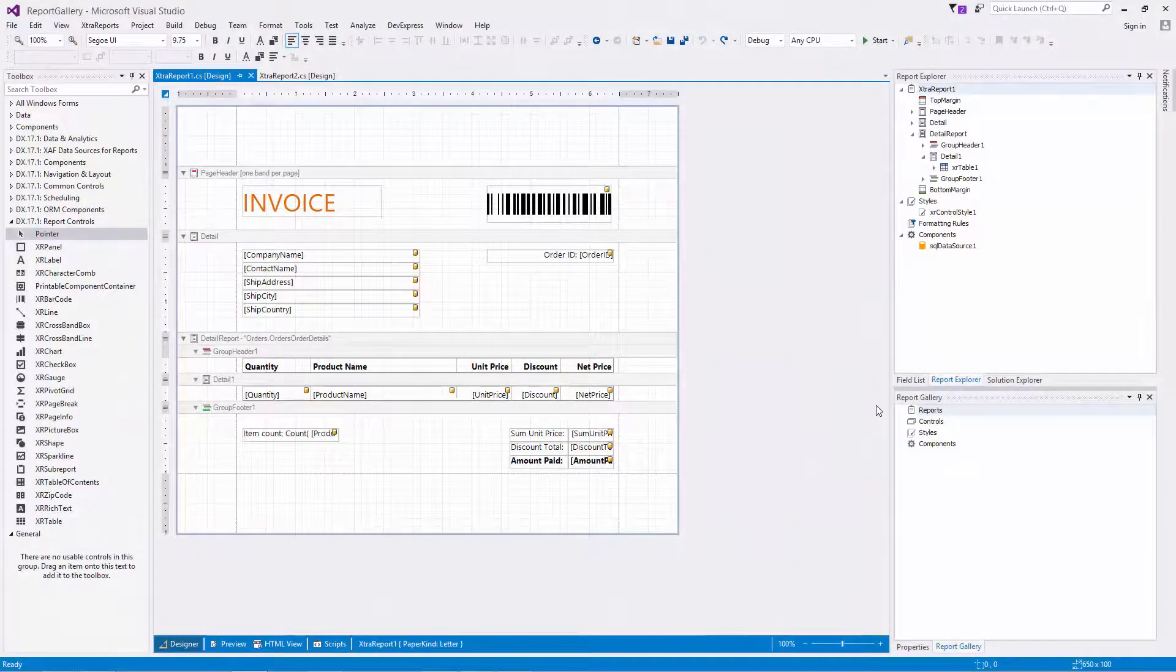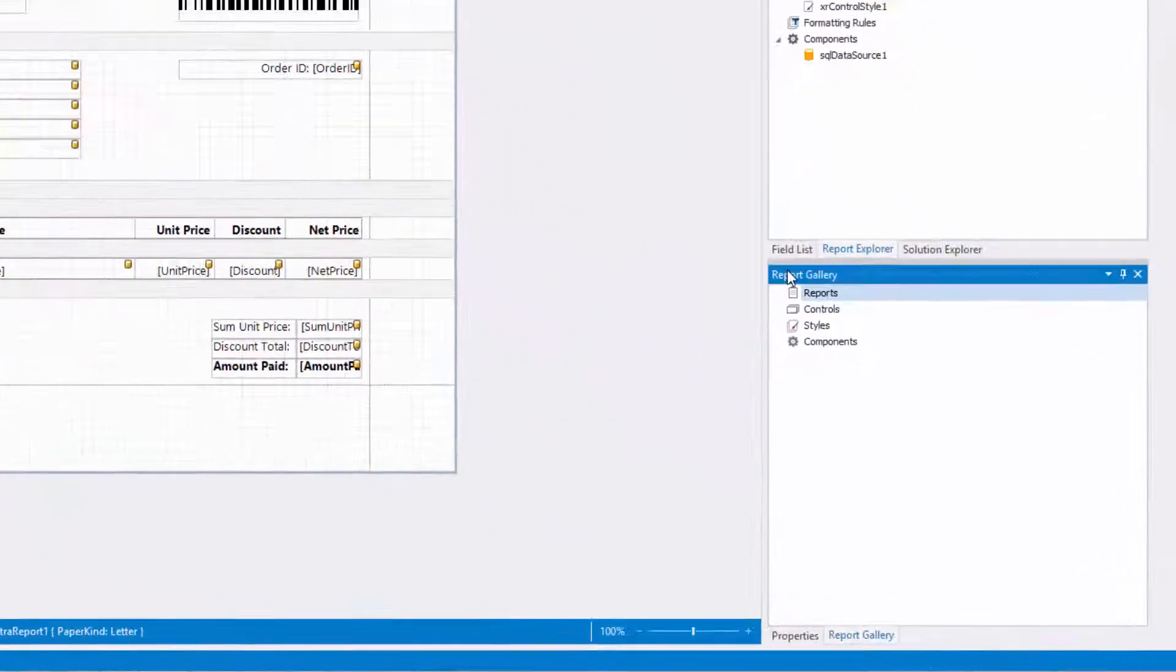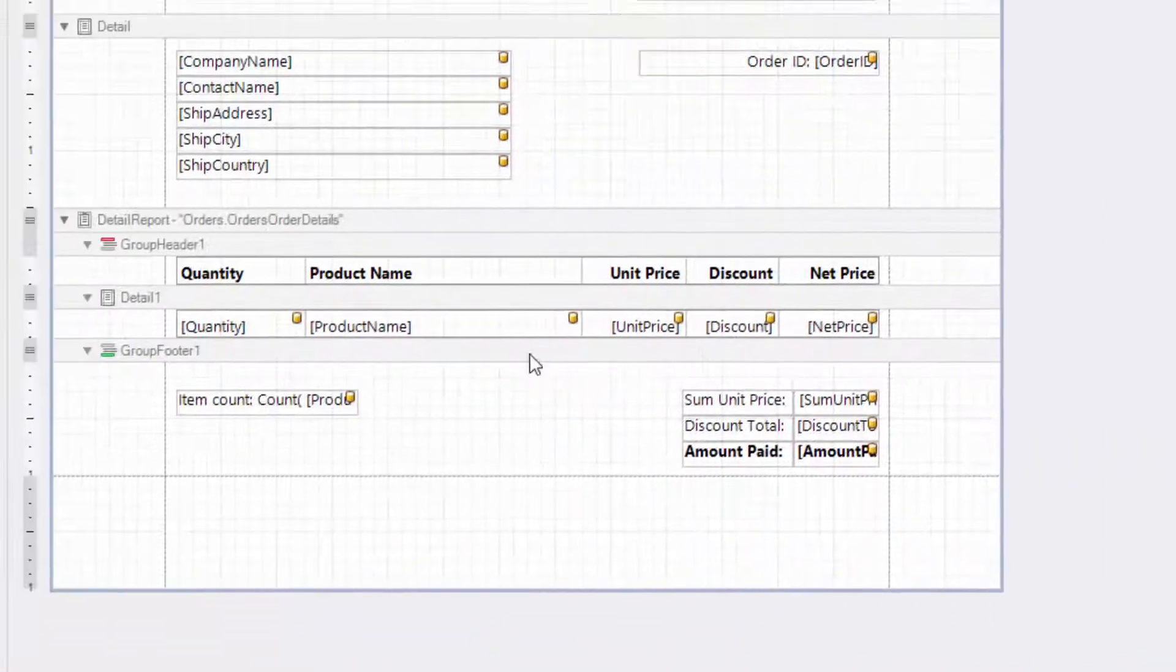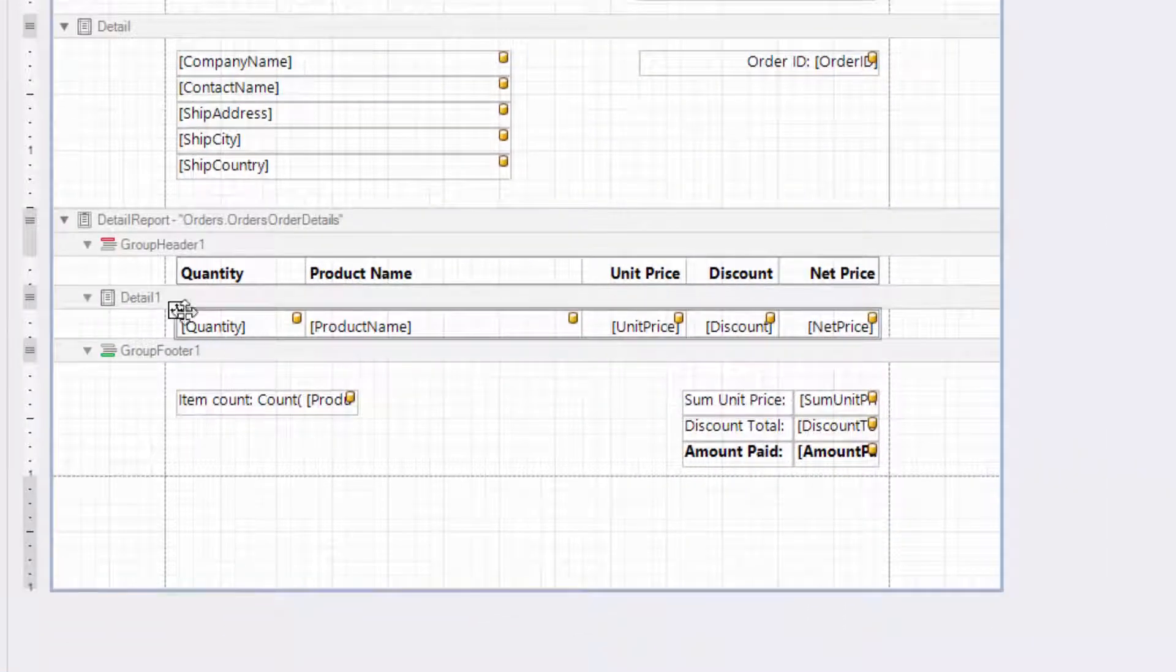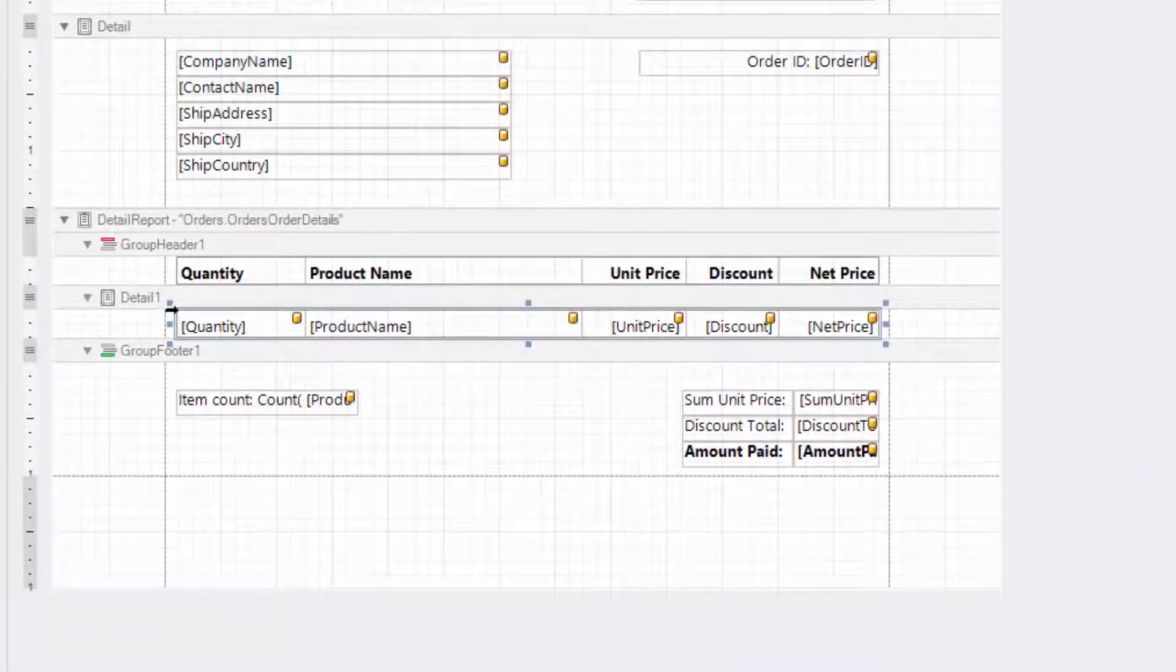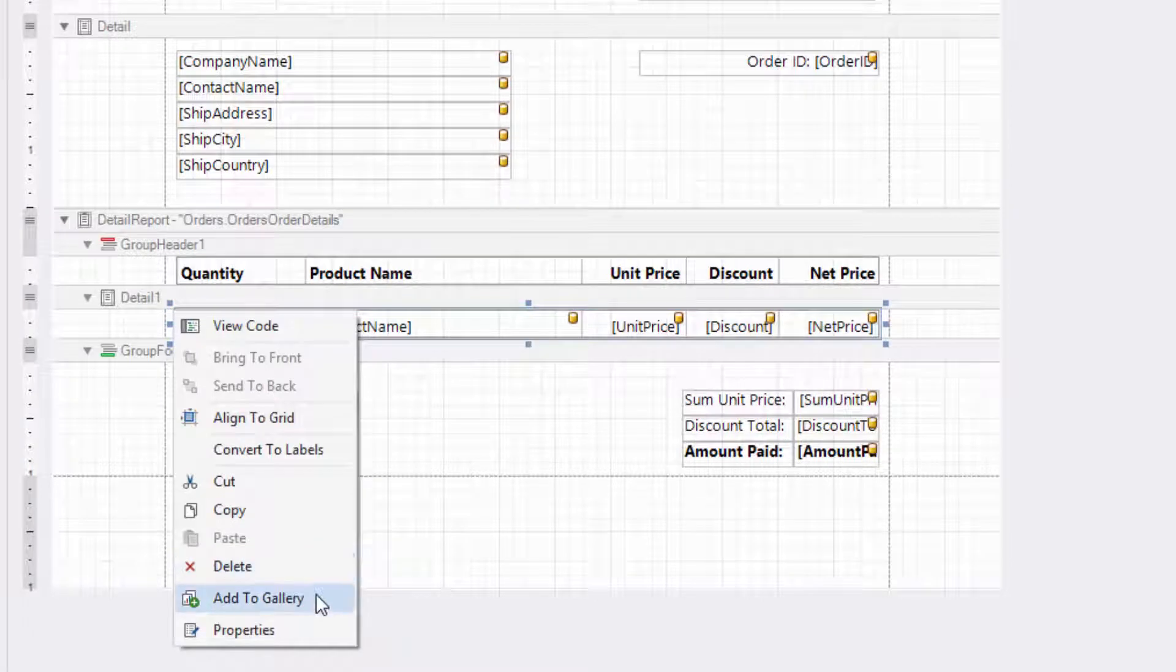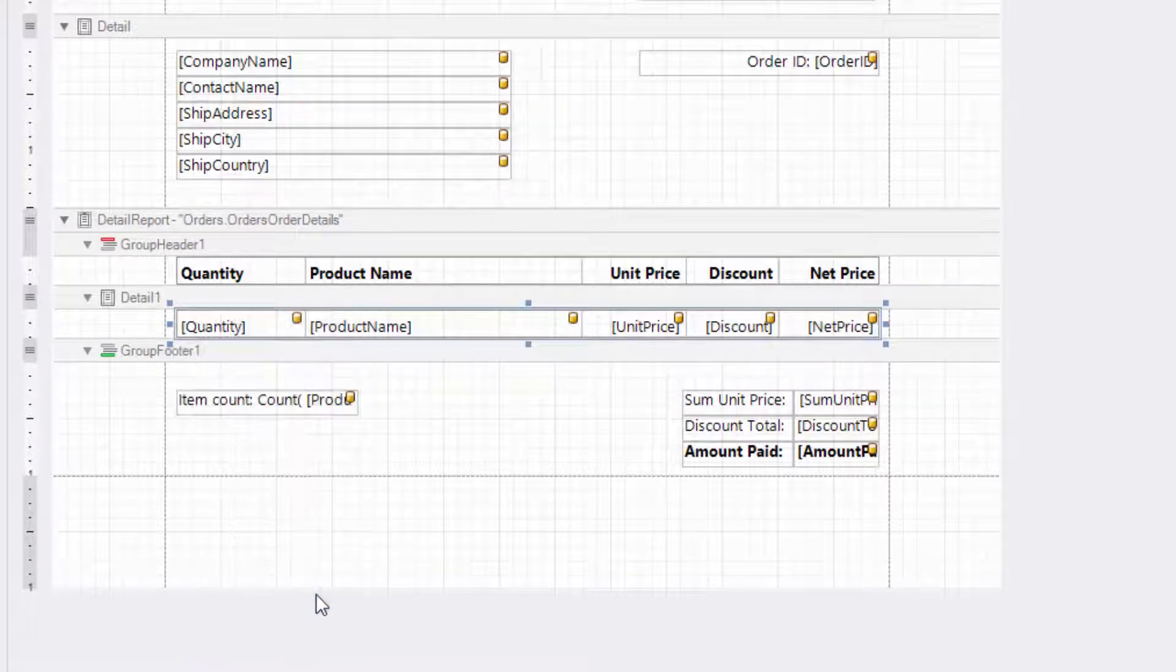I'll start with an invoice report displaying information about customers and their orders. To add a specific report control to the report gallery, right-click the control and select add to gallery in the context menu.